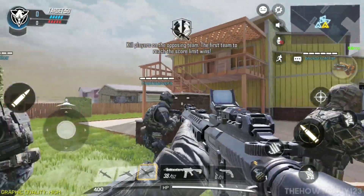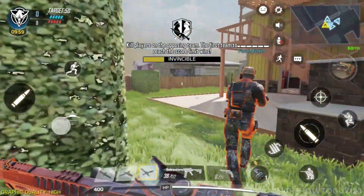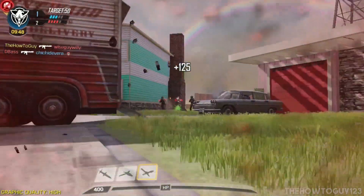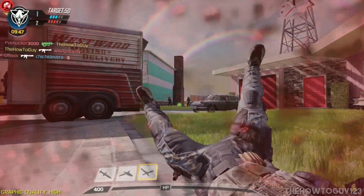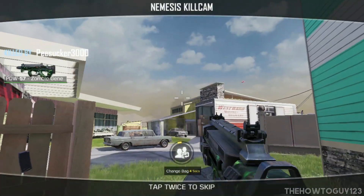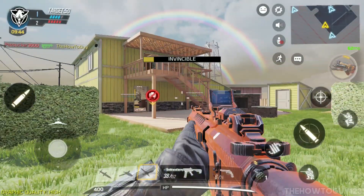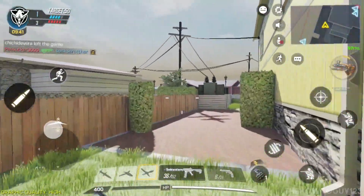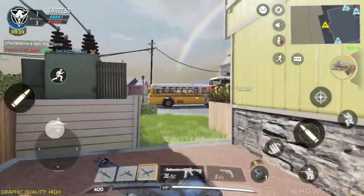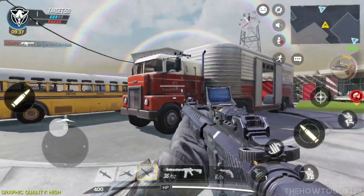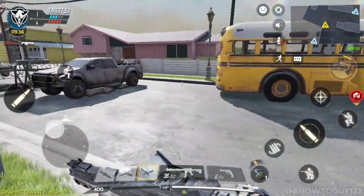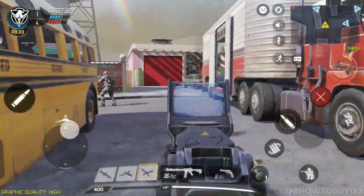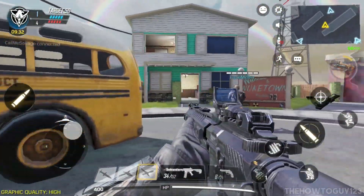So here is a test with AZ Screen Recorder — we're going to be playing some Call of Duty Mobile. I'm recording this in 1920 by 1080 at 60 FPS. All of my microphone audio is coming from the internal microphone in my phone, and the game audio is being picked up by the microphone from my speakers.